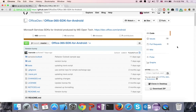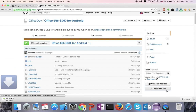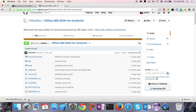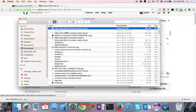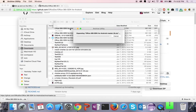You want to go in there and you can either clone or download a zip. I'm just going to download a zip file. Let's go to where it's downloaded and open it.